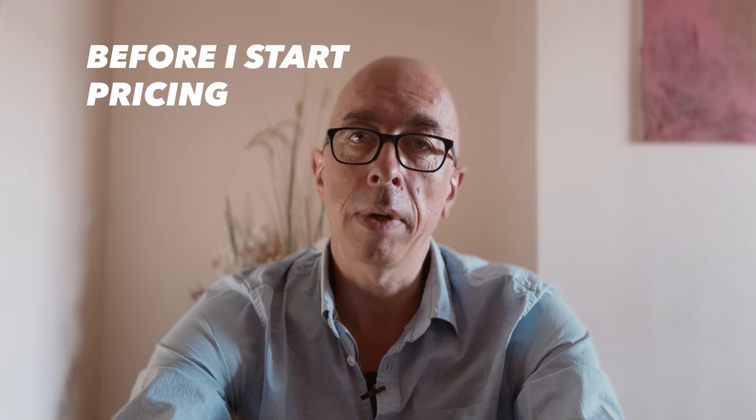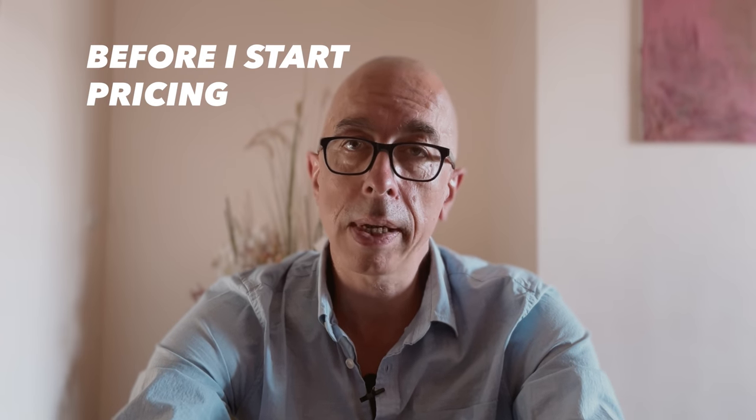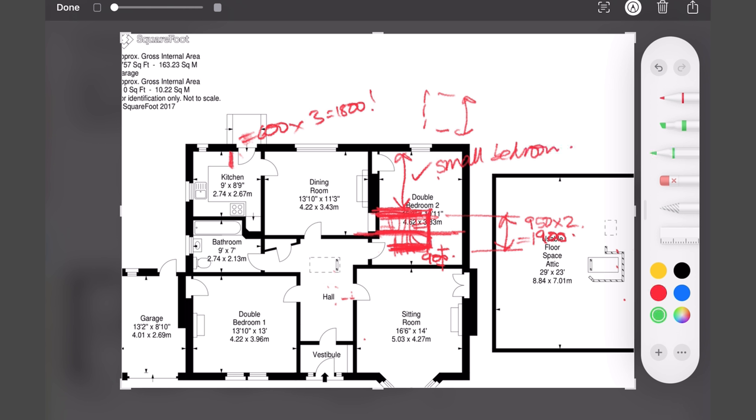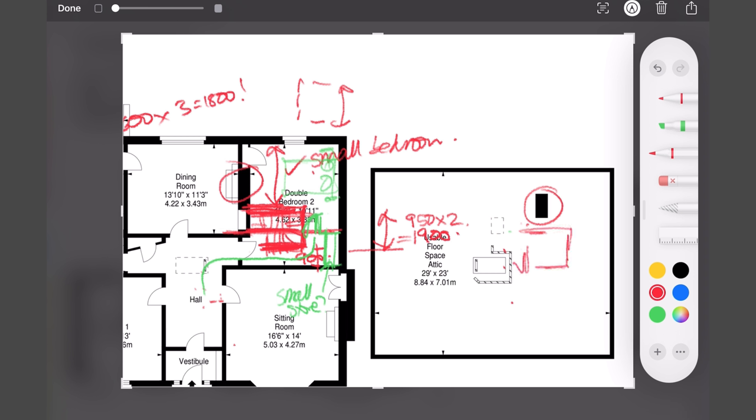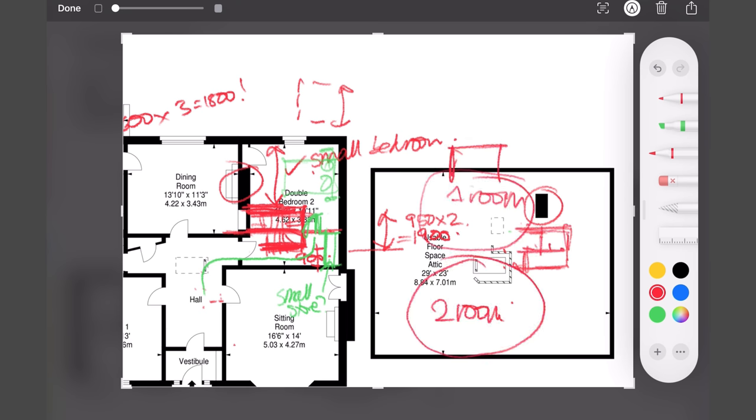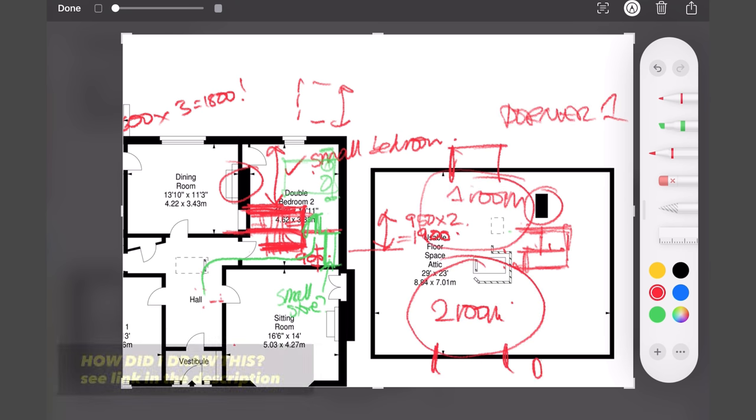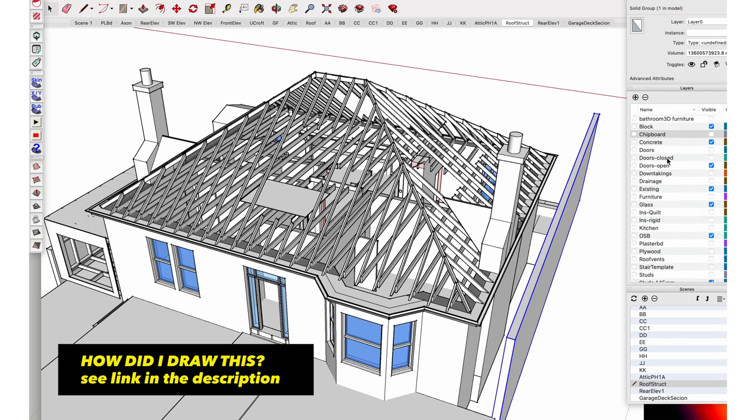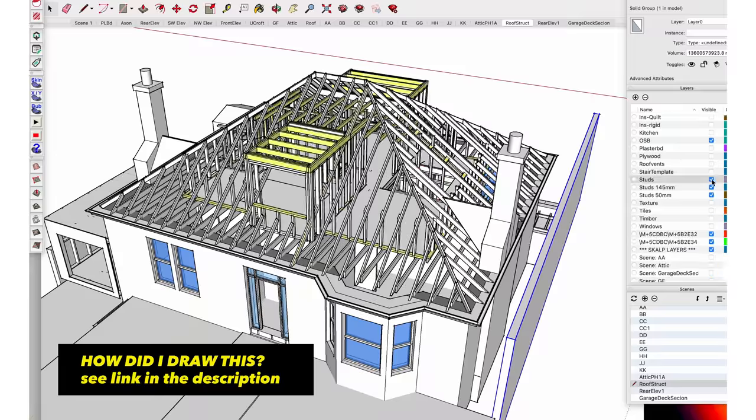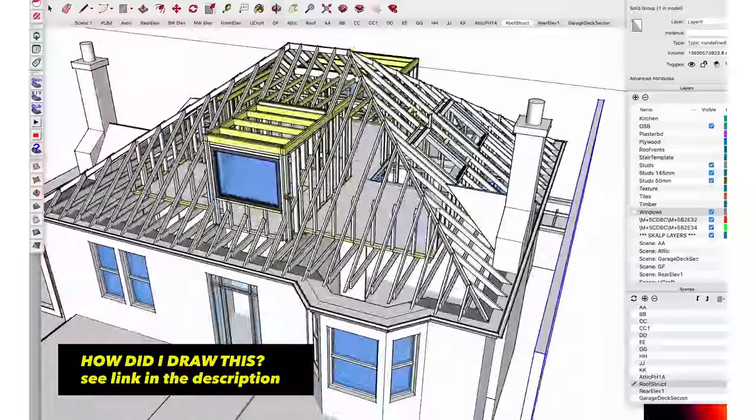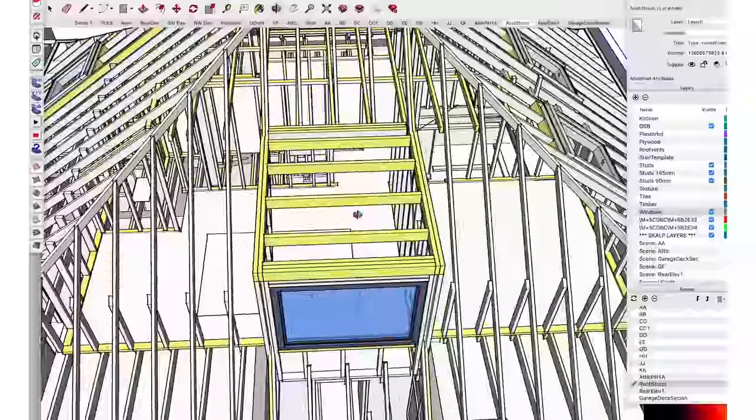I'll have created a set of drawings. Now if you want to see how I go about creating drawings for a project like this and doing a survey, check out the other video here. I'm sure there's a link either above or below.